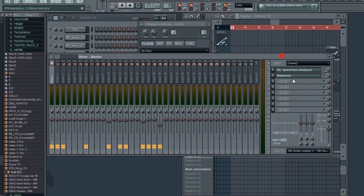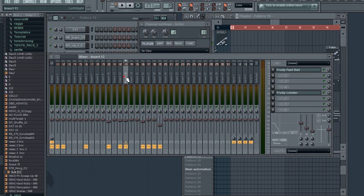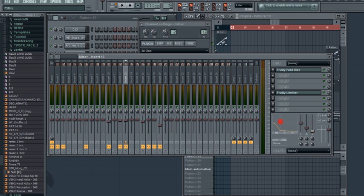And I'm not gonna use a plugin for EQing. I'm just gonna use the one that is on the insert, just basic cut from 100 Hertz.